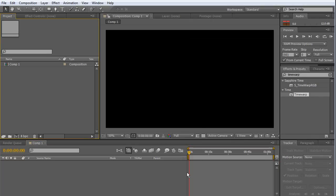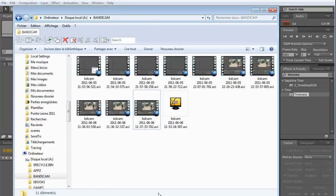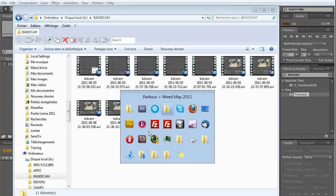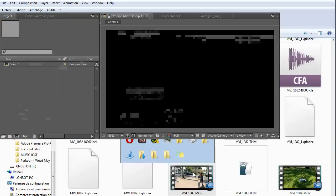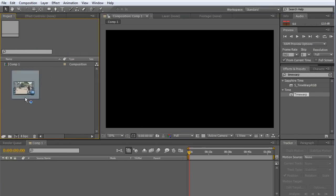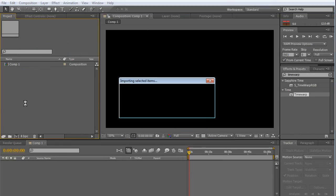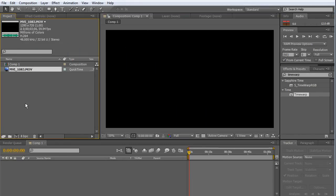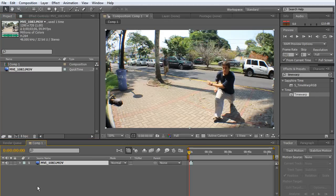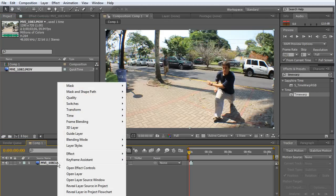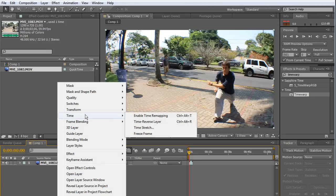First of all, I'm going to drag and drop my video. Here it is. Now, again, I'm going to drag and drop in my timeline. I'm going to right-click on my video and choose Time, Enable Time Remapping.